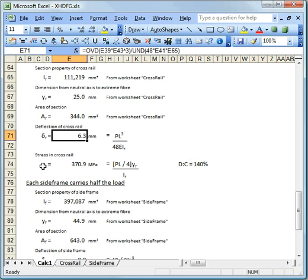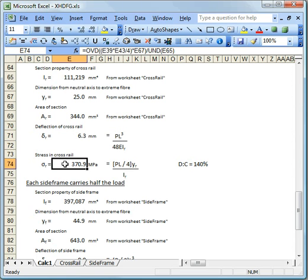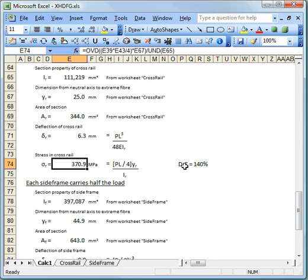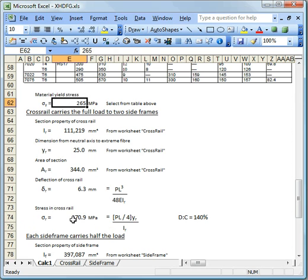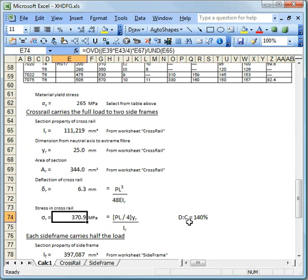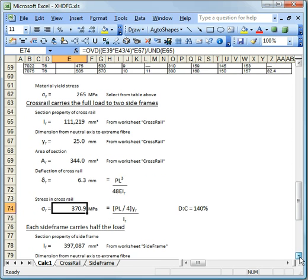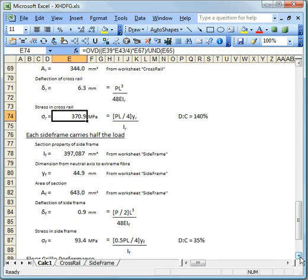And we can also work out the stress in the cross rail is going to be 370. And this is from the M times Y upon I. That's the classic engineer's bending formula. And, well, we already noticed this demand to capacity ratio is 140%. So as we've set up the problem, the allowable stress is 265 and we're above that by some margin. We're 40% over. So that's where we get a demand to capacity rating there of 140%. So clearly what we're looking at in the first instance isn't going to work.